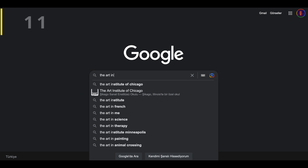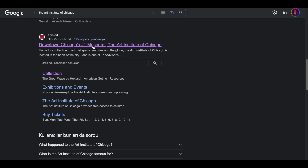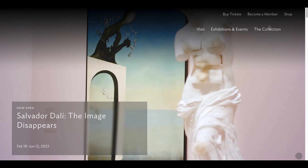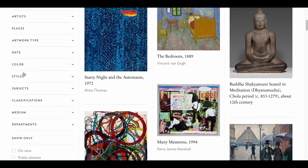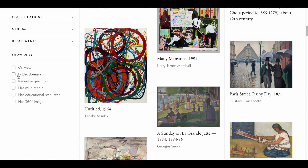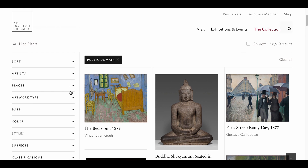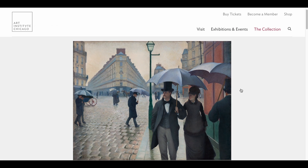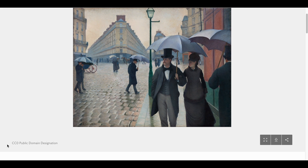Next up is the Art Institute of Chicago. By now you know where we're heading — the collection, of course. Then we mark the Public Domain option, and there are 56,510 images available. The filters are also available here. Without wasting any time, I'm opening this famous painting and let's see where we can download it. Let's make sure here too, and here is the Download button.